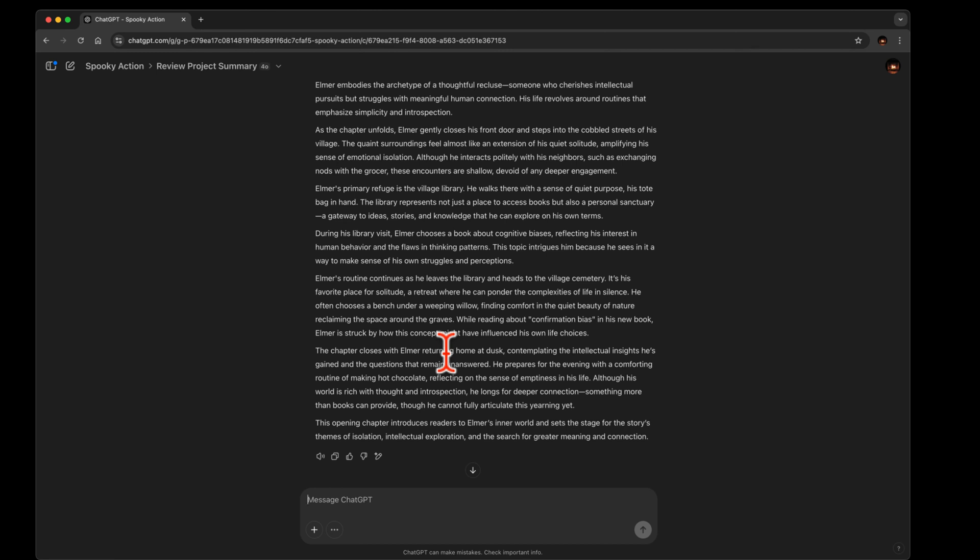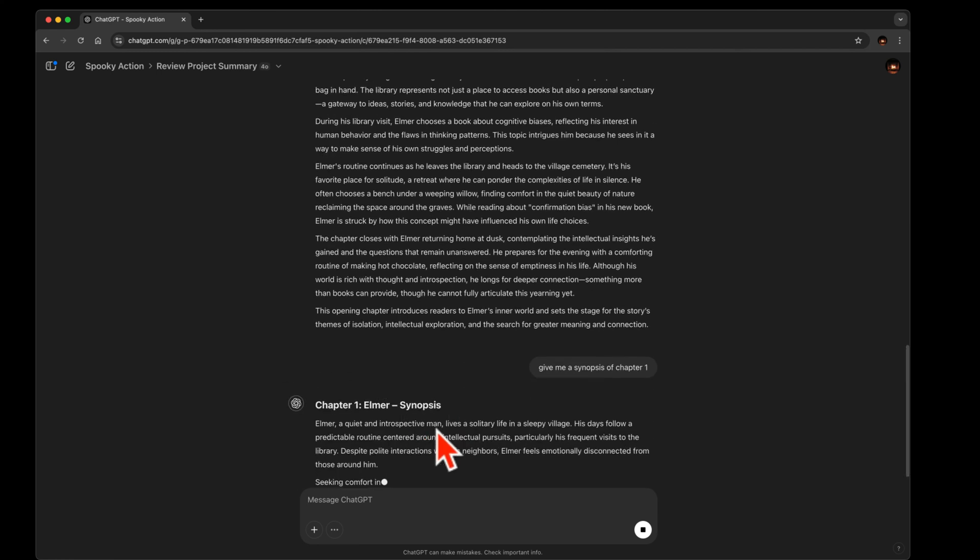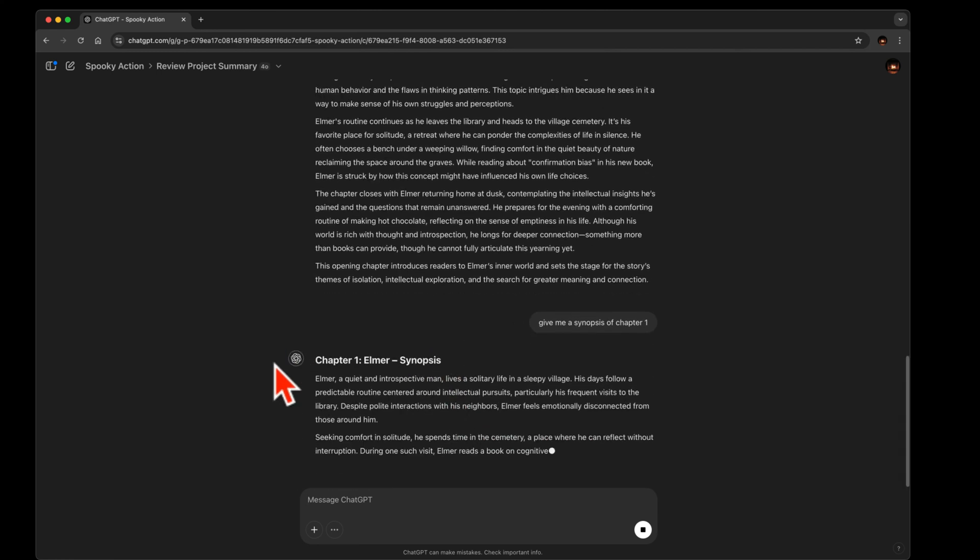Get a synopsis. Give me a synopsis of chapter one. Let's see what it does. I hate that down arrow thing.